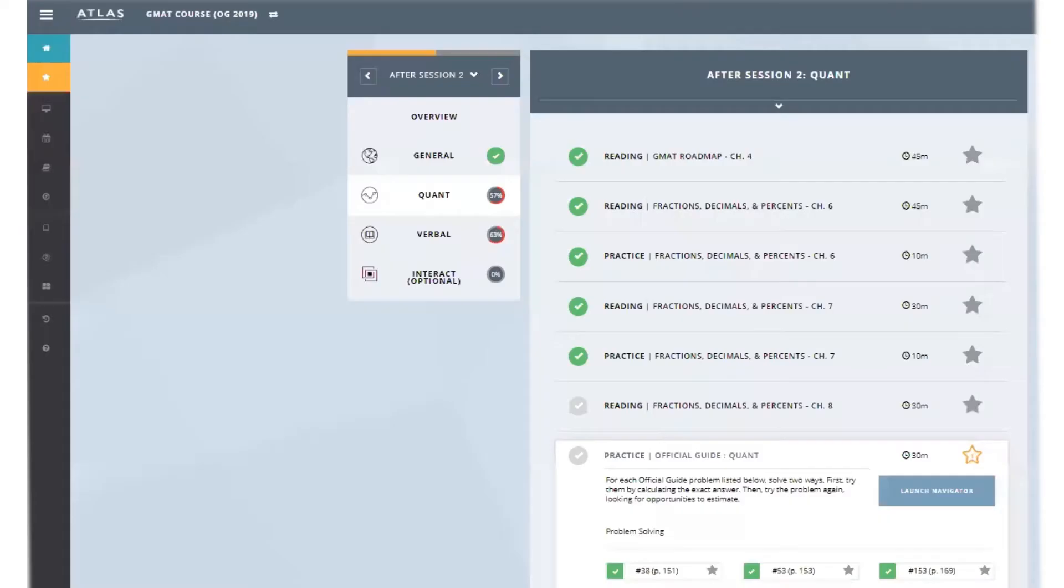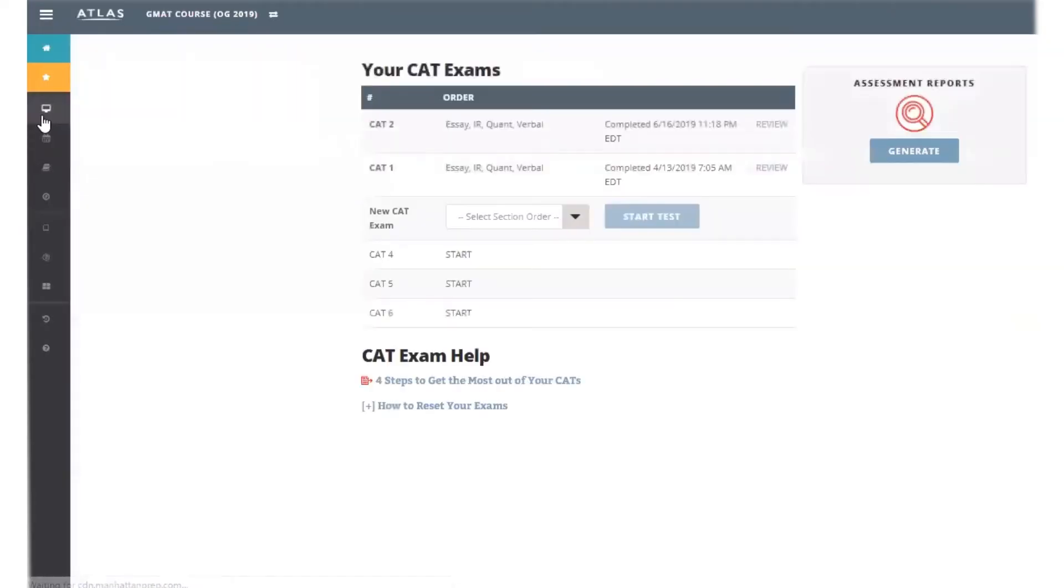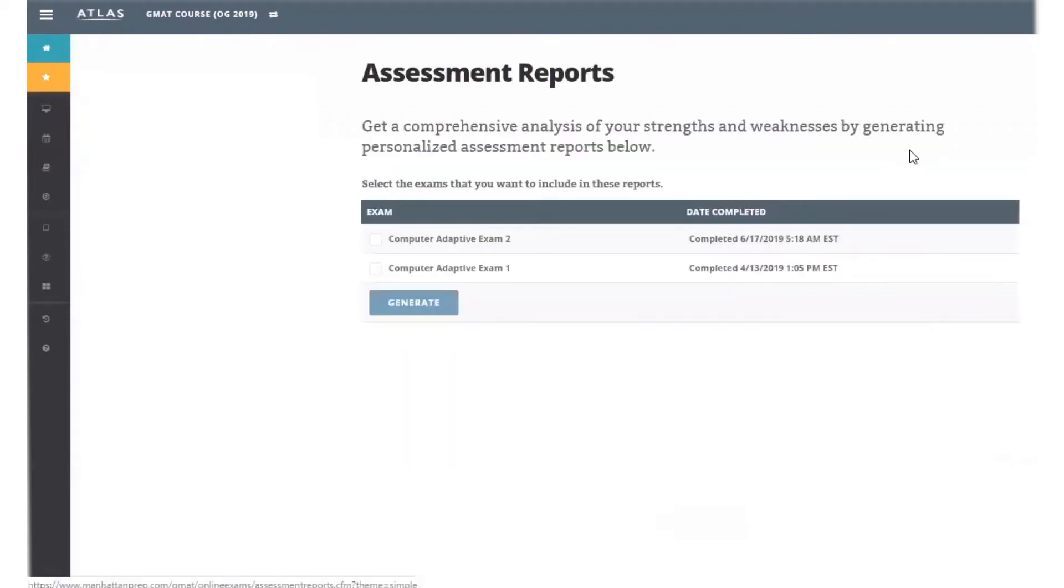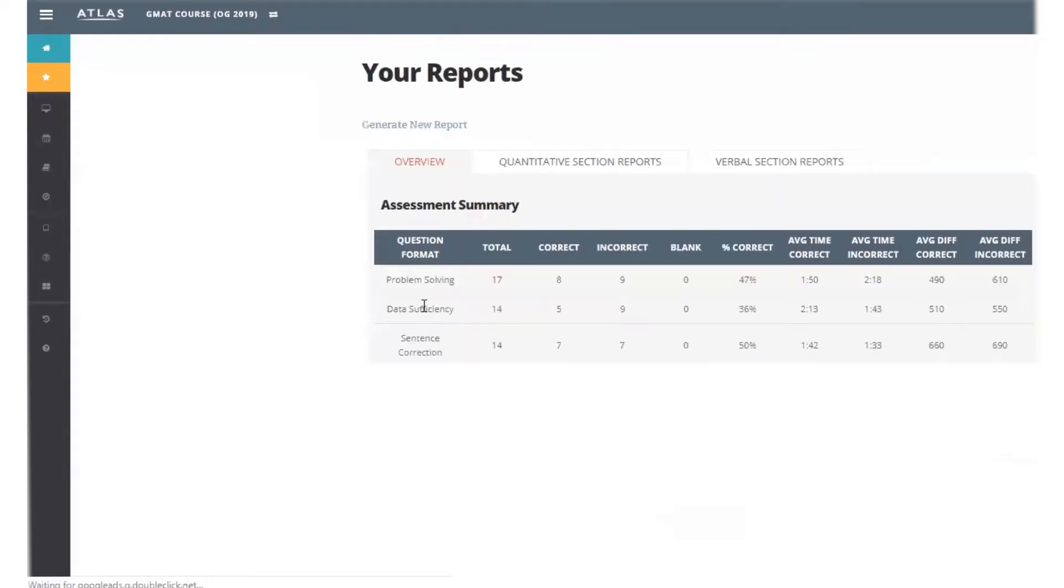Open up your CAT exam page in Atlas. Under Assessment Reports, select Generate. From this screen, you can run assessment reports for a single CAT or across multiple exams. We'll come back to multiple exam assessment reports, but for now, run assessment reports for just your most recent CAT.